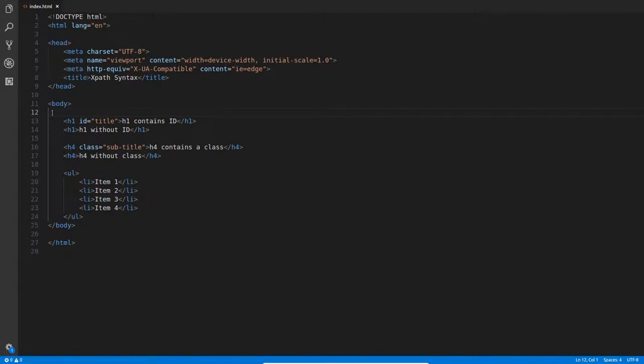Now to get you a little bit familiar with XPath expressions, I created this HTML file. It's not something fancy because that's not the point. The point of course is to simplify the XPath syntax to you.